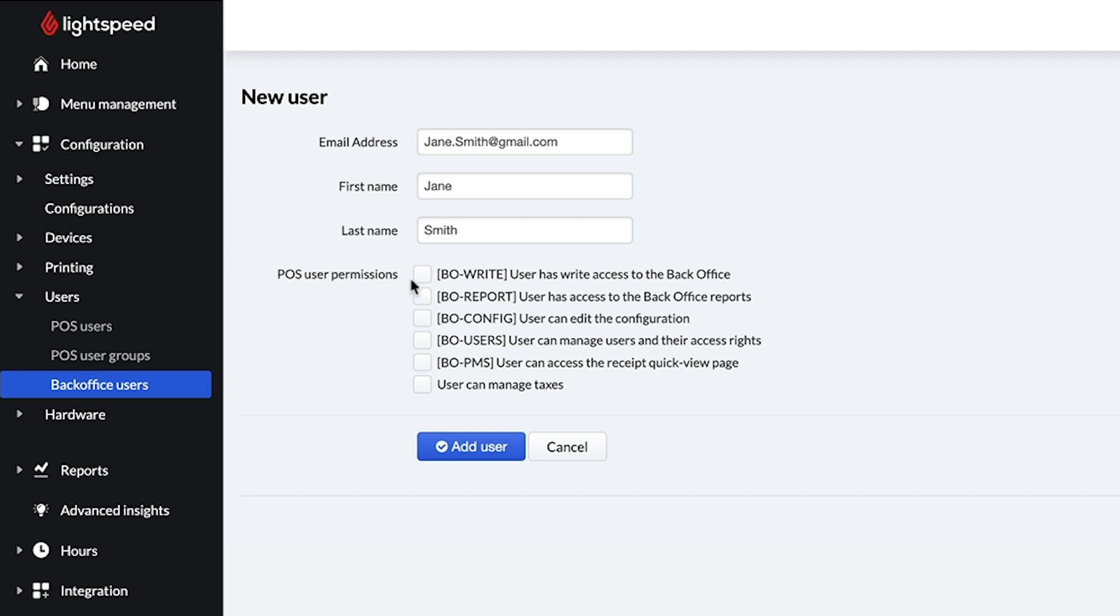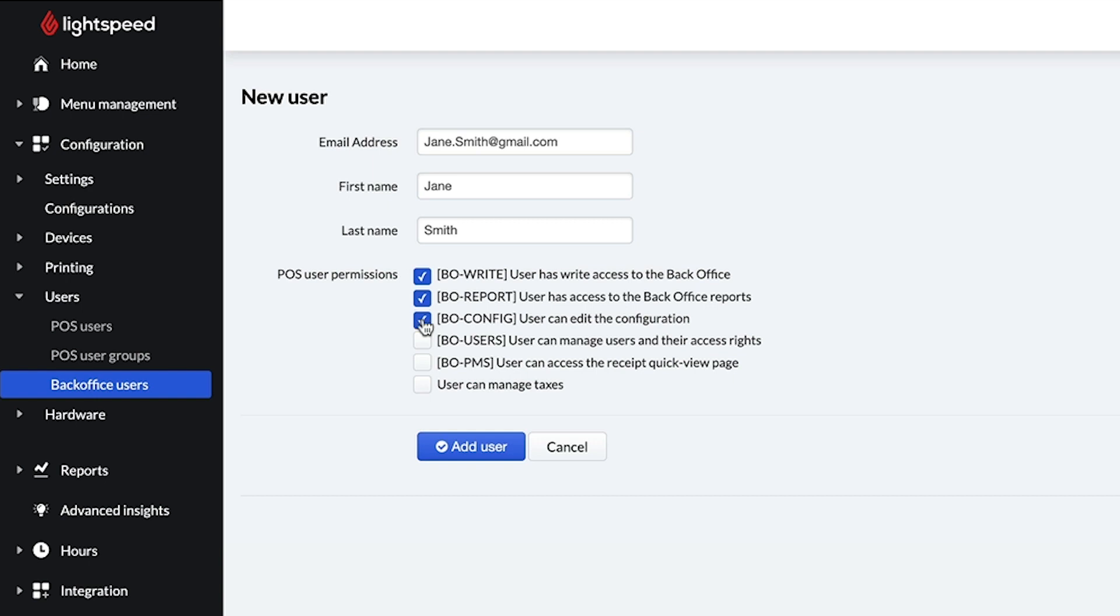Enabling BO Write also gives them access to the Integrations and Customers tabs. BO Report gives them access to the Hours tab and all back office reports. BO Config allows the user to edit the settings listed in the Menu Management and Configuration tabs. And BO Users gives them access to the Users tab.